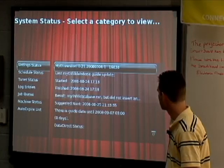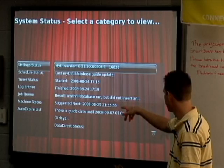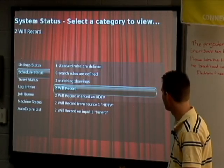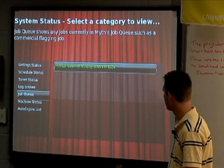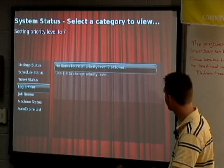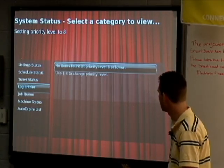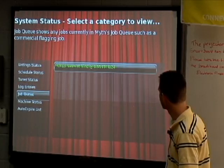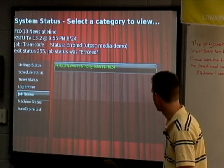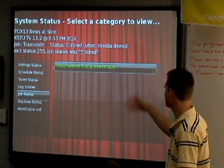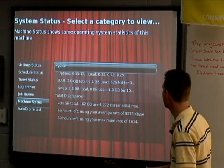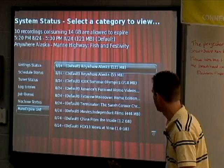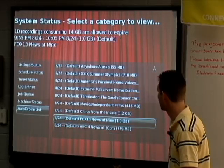System status tells you: Myth version, date the program guide was started and finished, how many days are still left, next time it'll update, your schedules, and your rules. You can check if your tuner is recording, check logs — which is helpful; you can see buffer overruns. You can see what jobs are currently being done. Machine status shows your memory and how much disk space is being used — it's really useful because you never have to drop back out to the console. And here's your auto expire list showing which shows will be deleted and in what order.